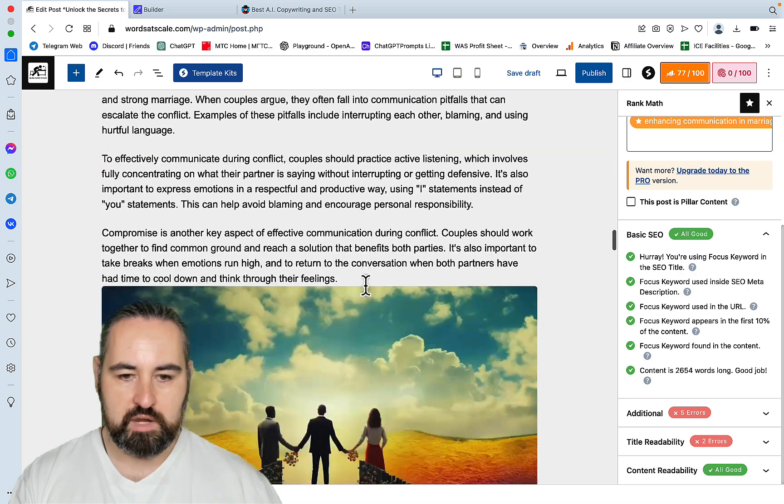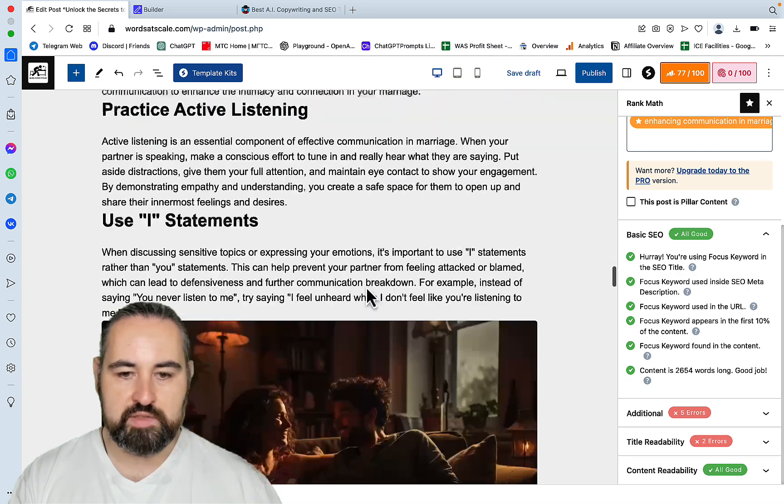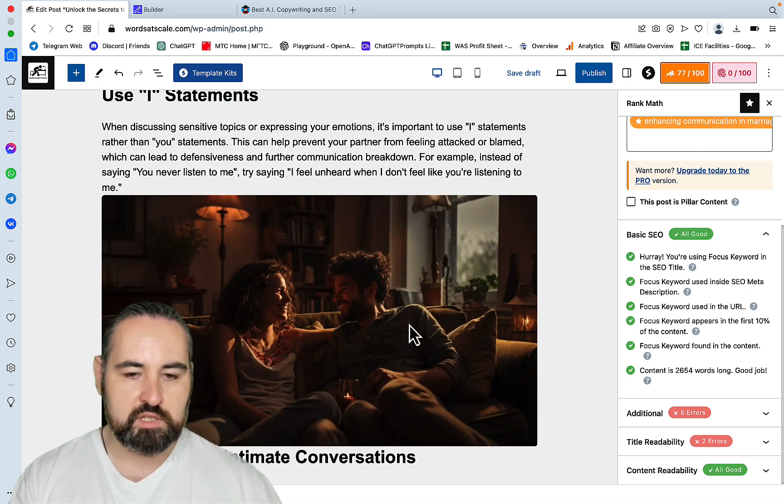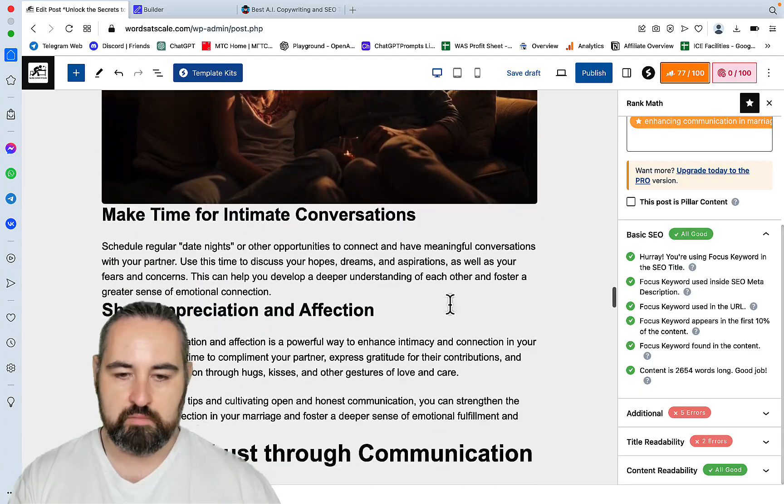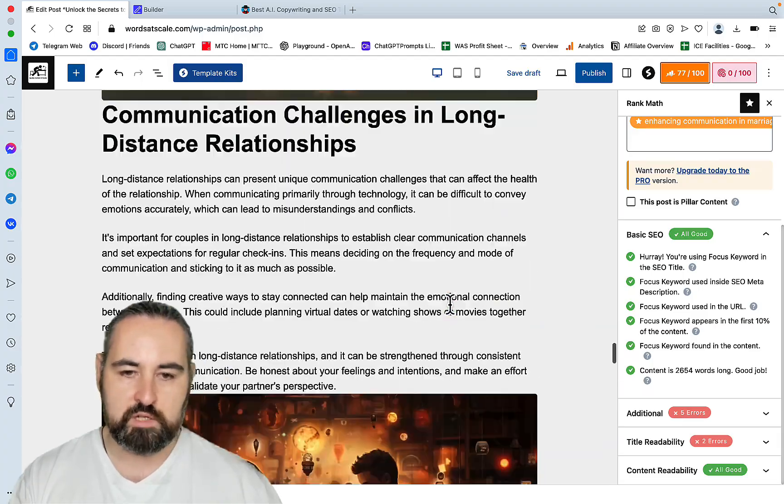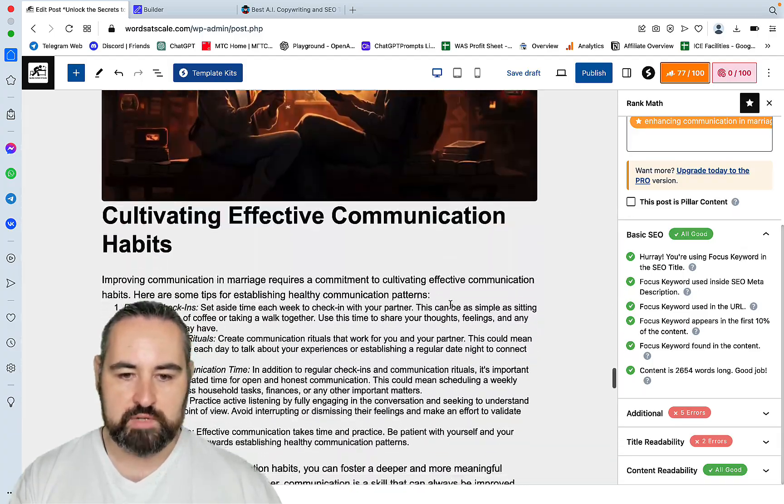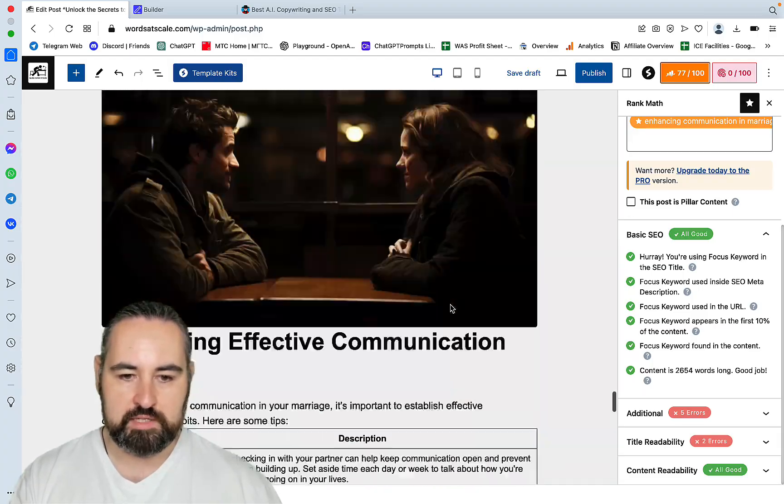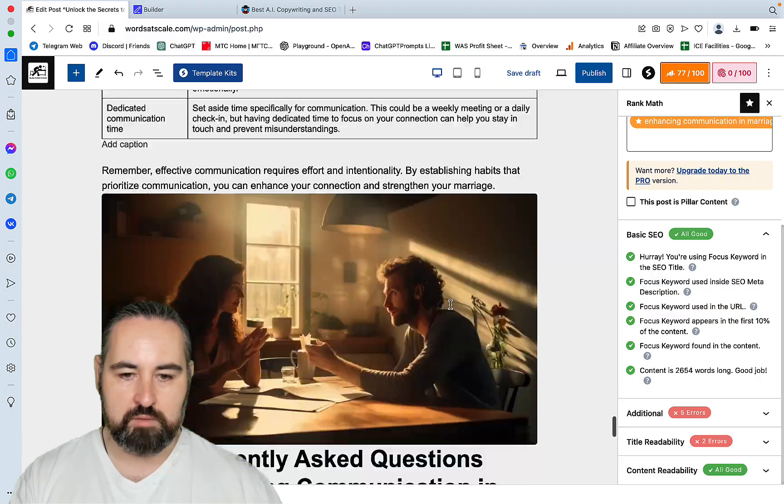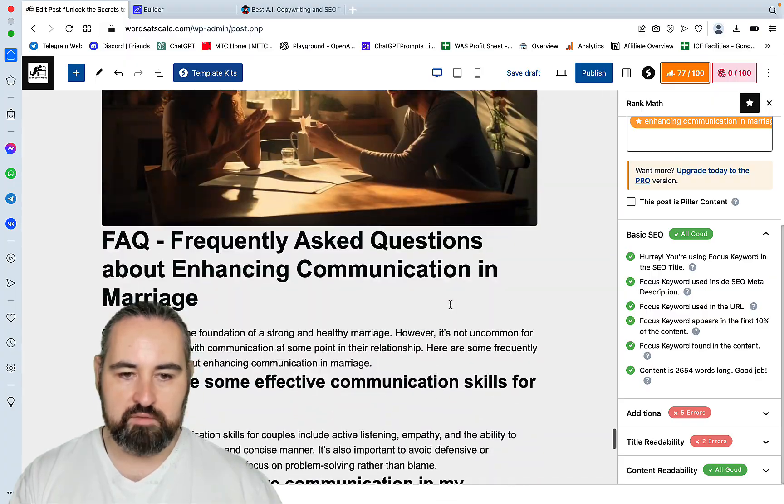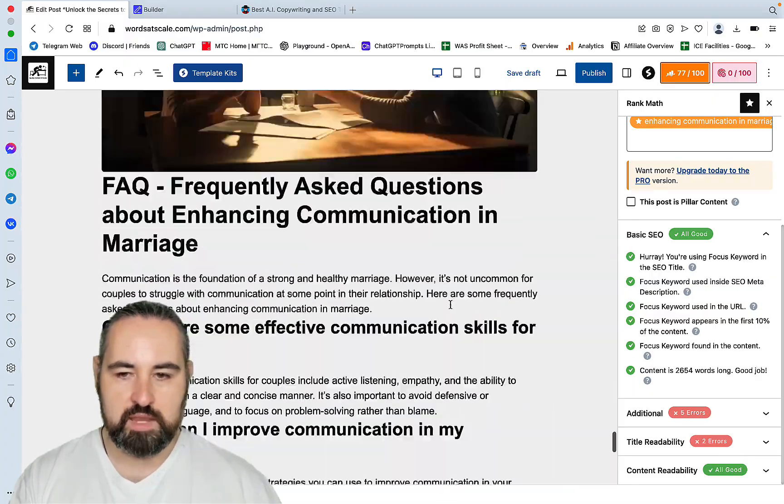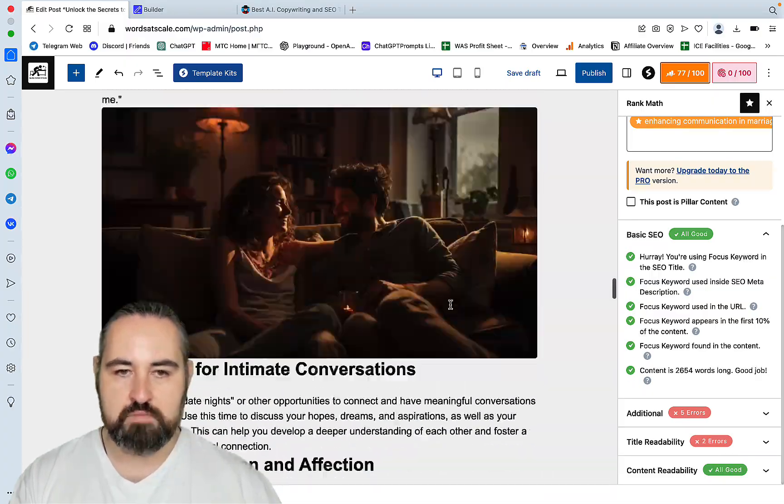Oh my God. And just look at the quality of the images. No distorted figures or faces or whatnot. So this is publish ready material. Lists, tables, FAQs. Amazing. Amazing.